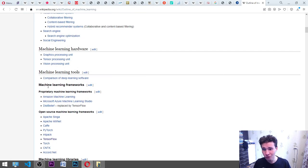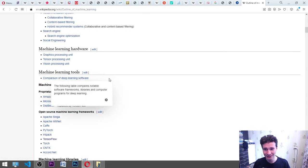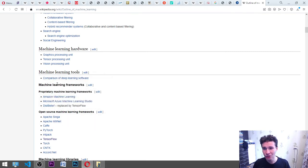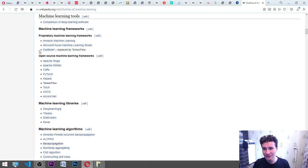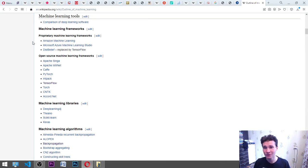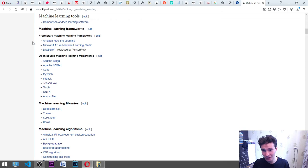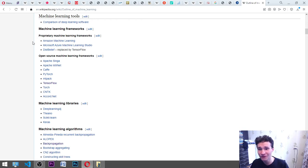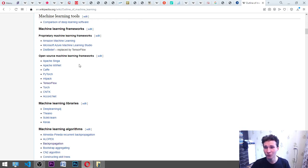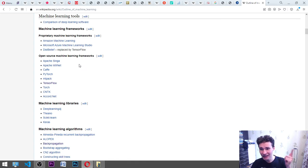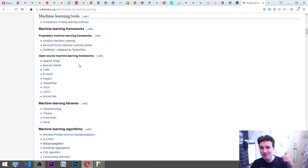Vision processing unit VPU is an emerging class of microprocessor. It is a specific type of AI accelerator designed to accelerate machine vision tasks. Machine learning tools: comparison of deep learning software. Machine learning frameworks: proprietary machine learning frameworks, Amazon machine learning, Microsoft Azure machine learning studio, this belief replaced by TensorFlow. Open source machine learning frameworks: Apache Singa, Apache MXNet.